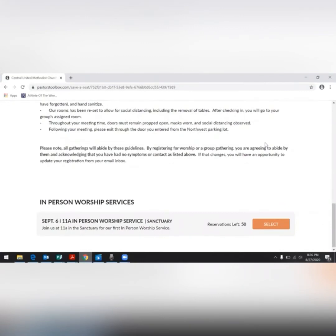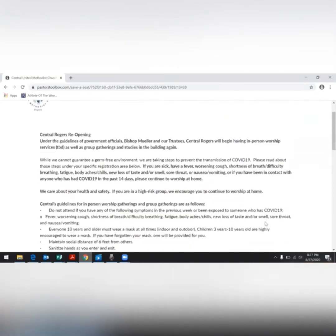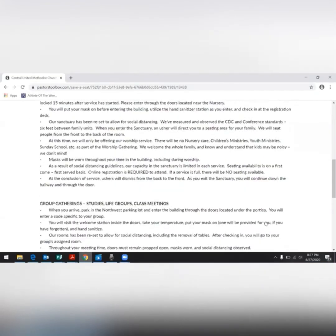At the bottom of the page is the current registrations open for in-person worship services. We are going to select September 6th. This will take us to the actual registration form. Scroll down to the bottom.